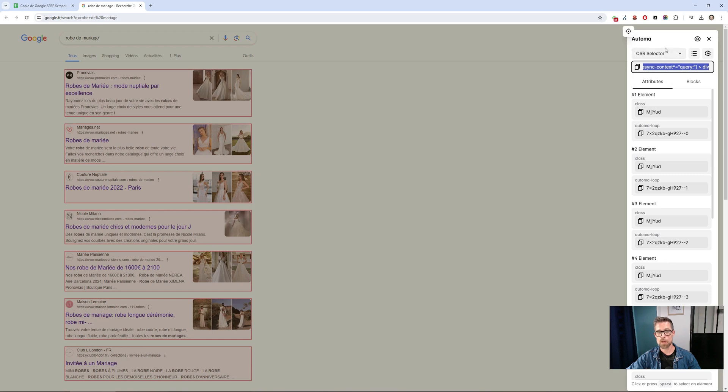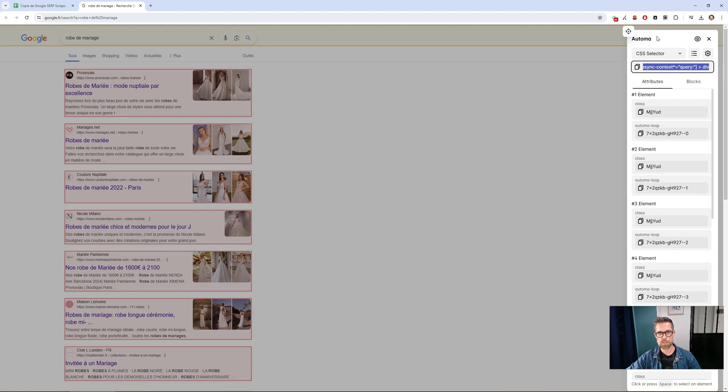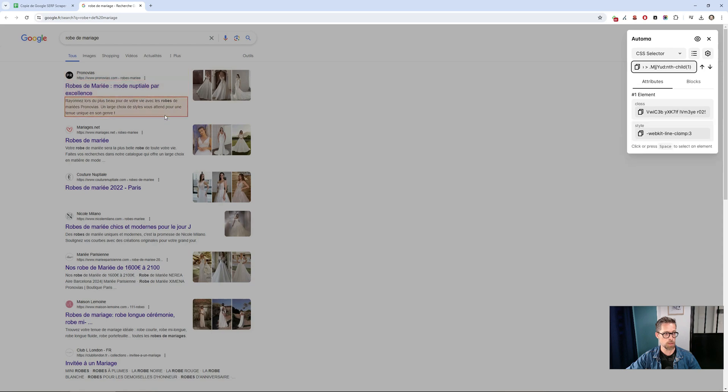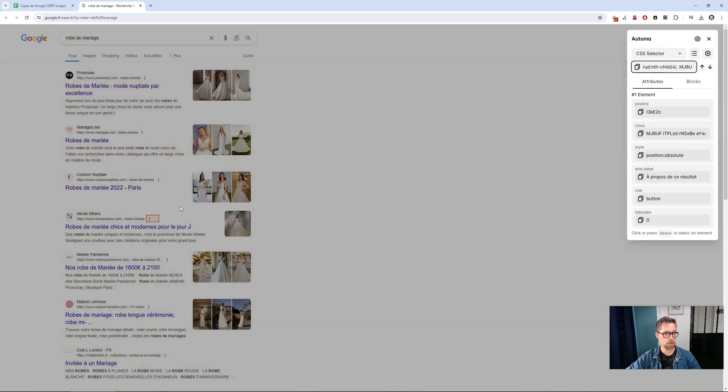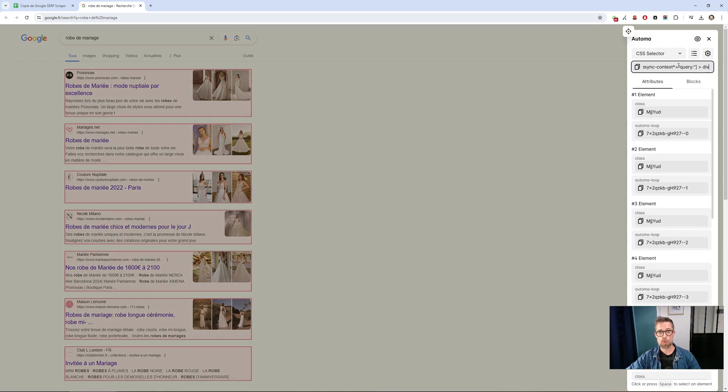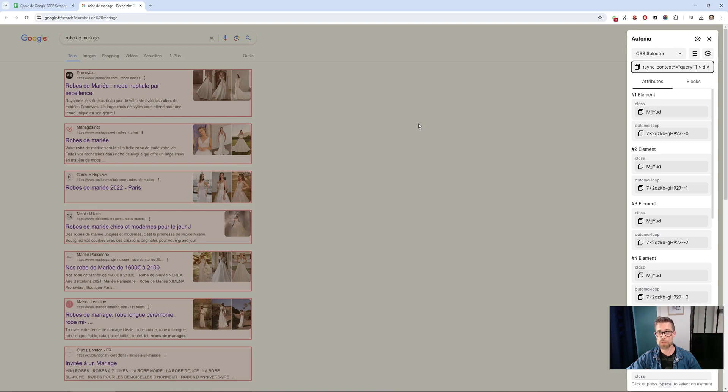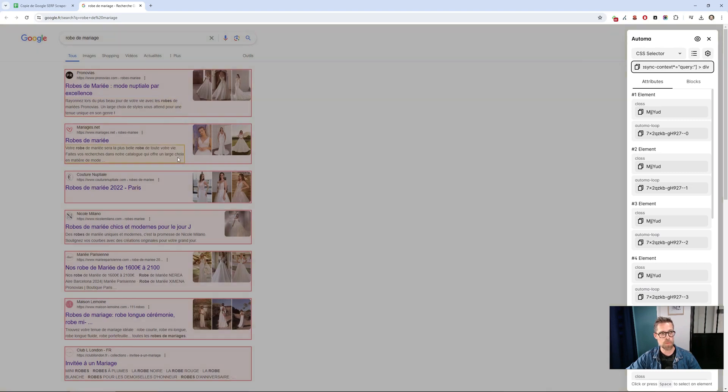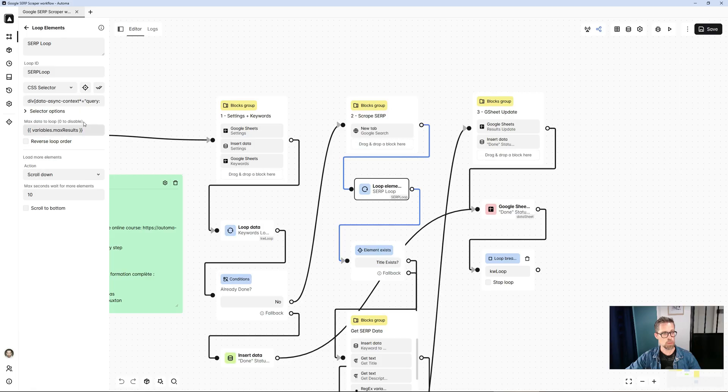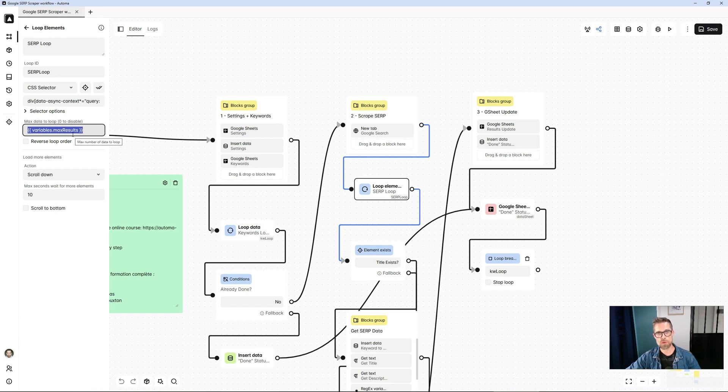I had determined that it was this class that would to target each result. And then, thanks to the automa element selector that you activate on the front office side, we can search to retrieve the right values or we can test values to check what it's framing. We agree it frames each result, which means I can create a loop on these elements and it will go through them one by one. I determine the maximum number of results according to the value I've retrieved from the Google sheet.